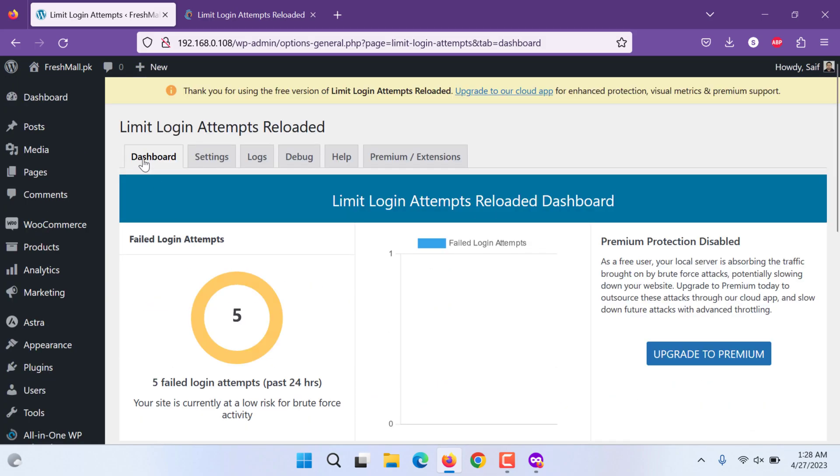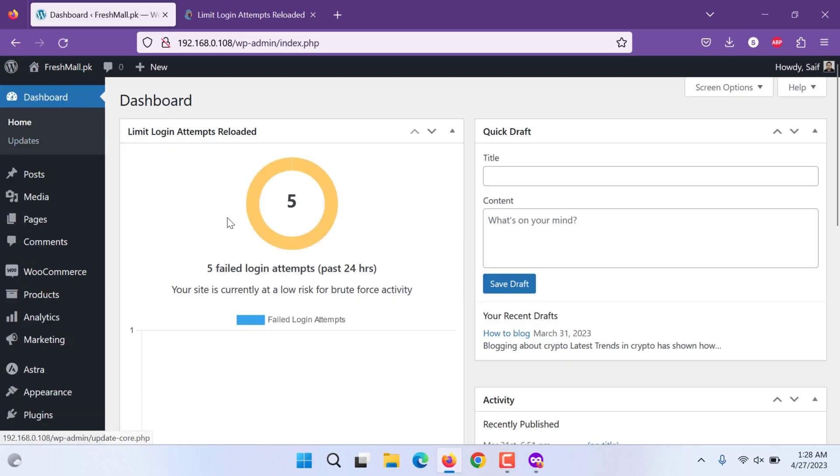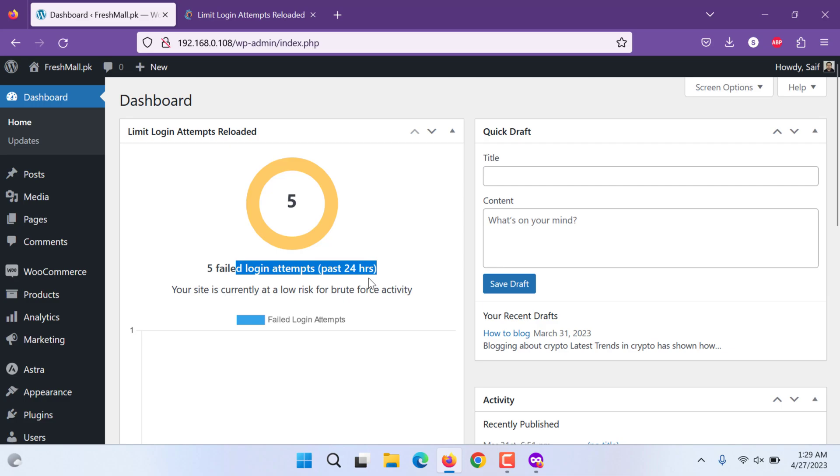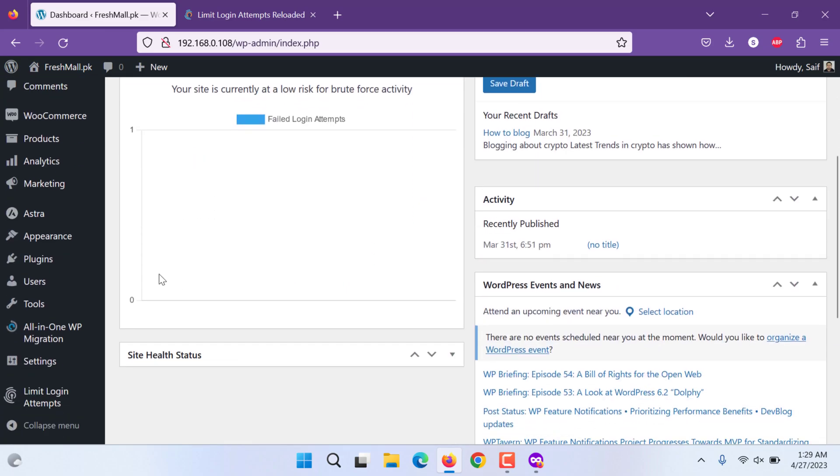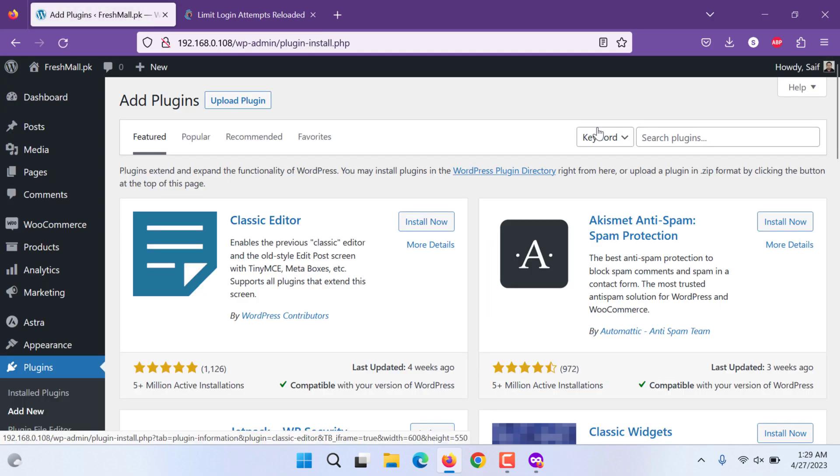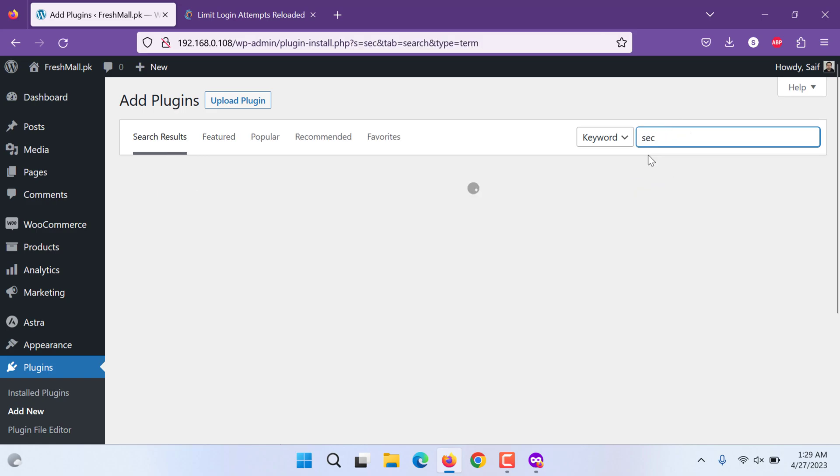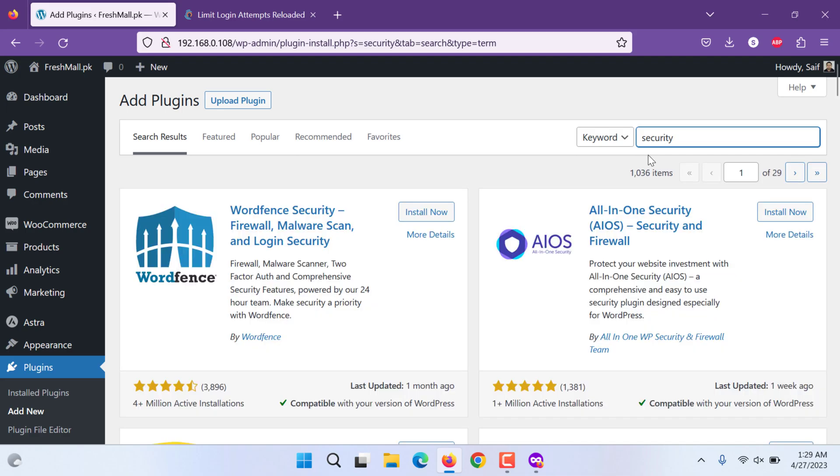If you go to dashboard it will show there as well. It shows how many failed attempts for past 24 hours. Now this is one. Let's see the next security plugin. I will continue in the same video. I hope I am not prolonging.